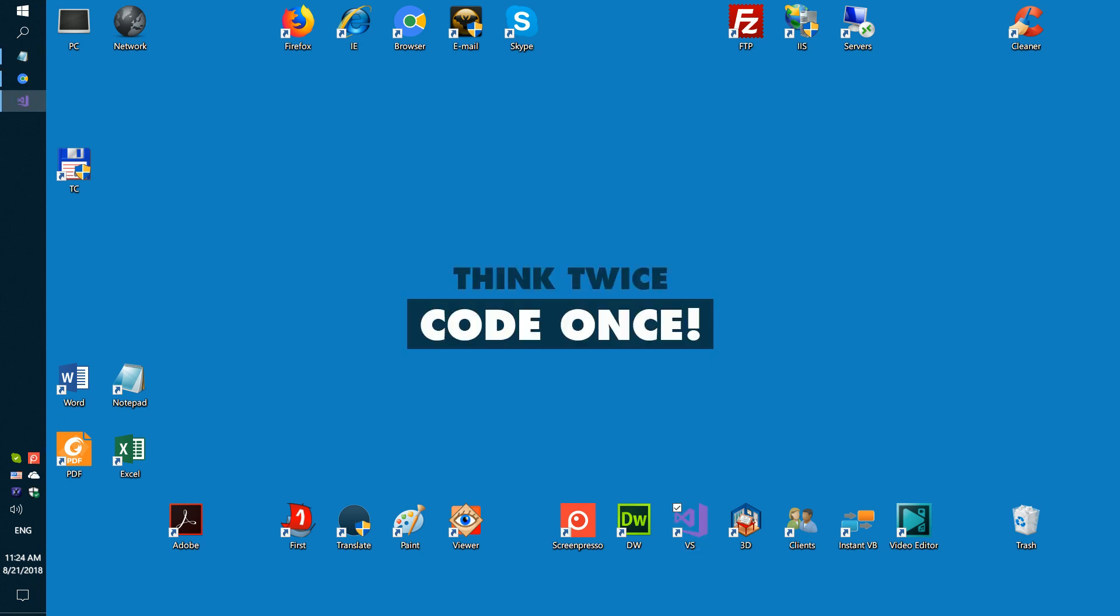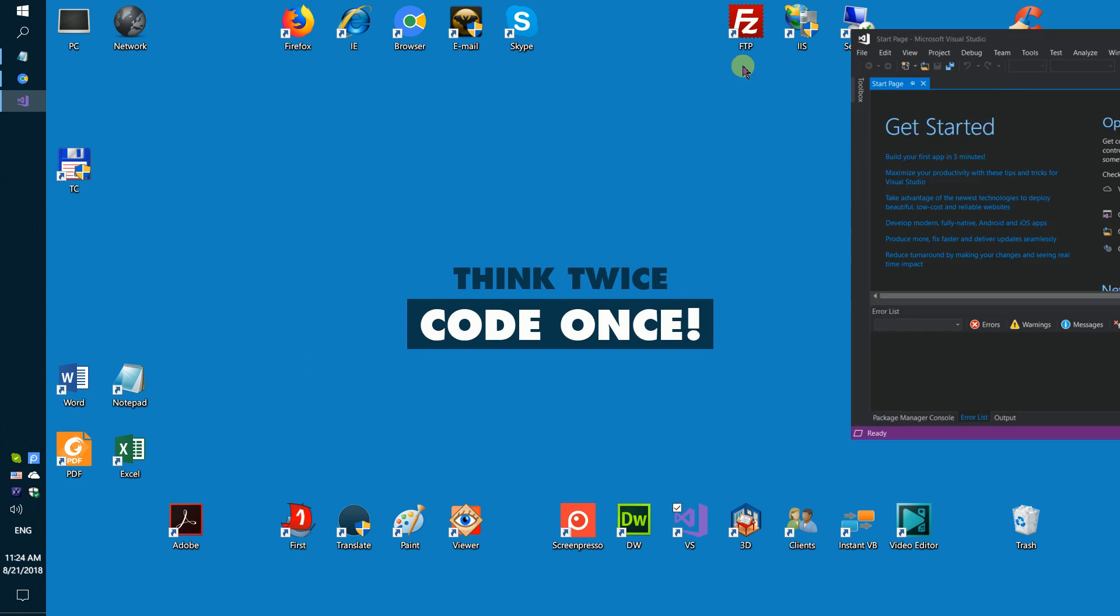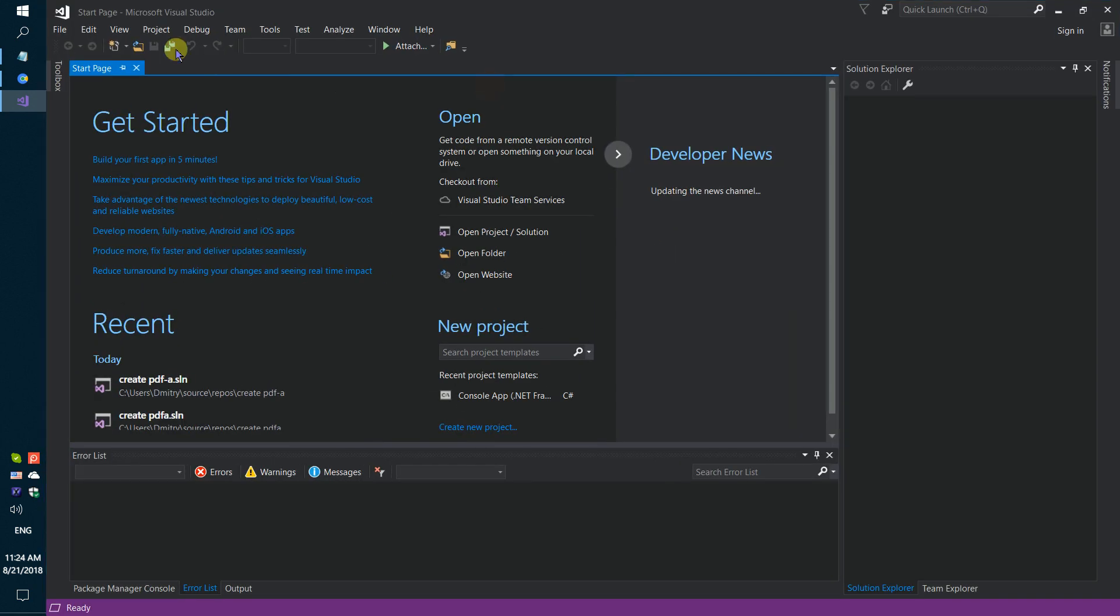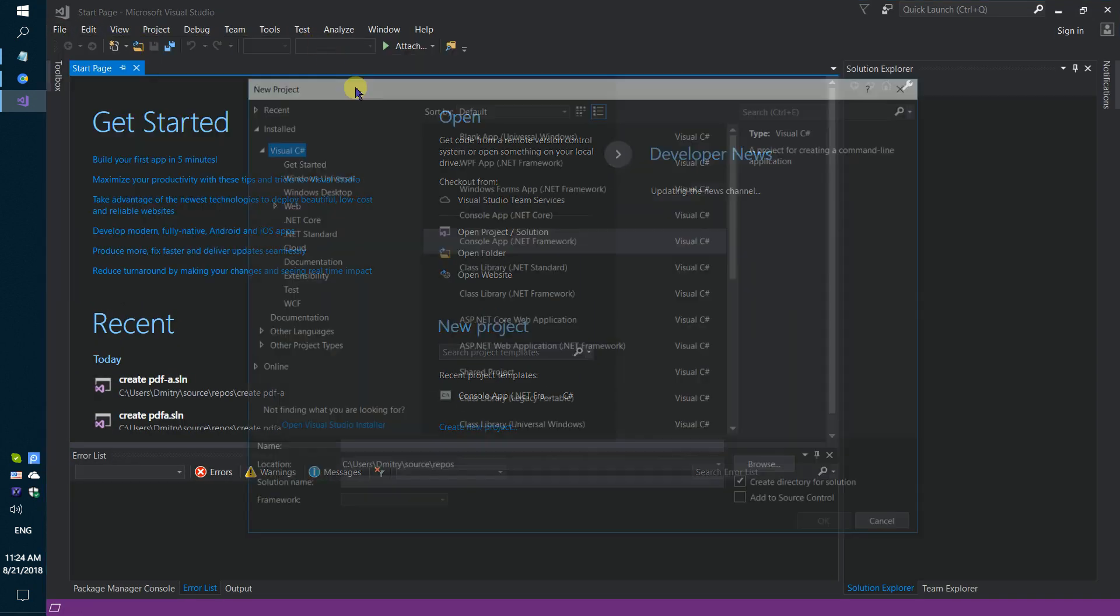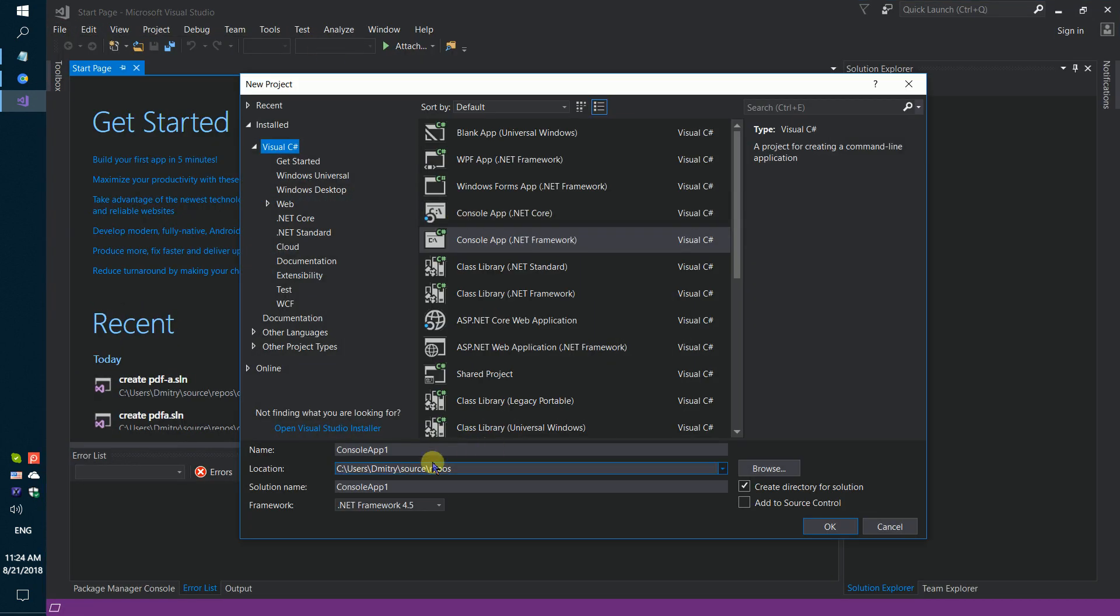Firstly, run Visual Studio and create a simple console application. Create PDF8 document.